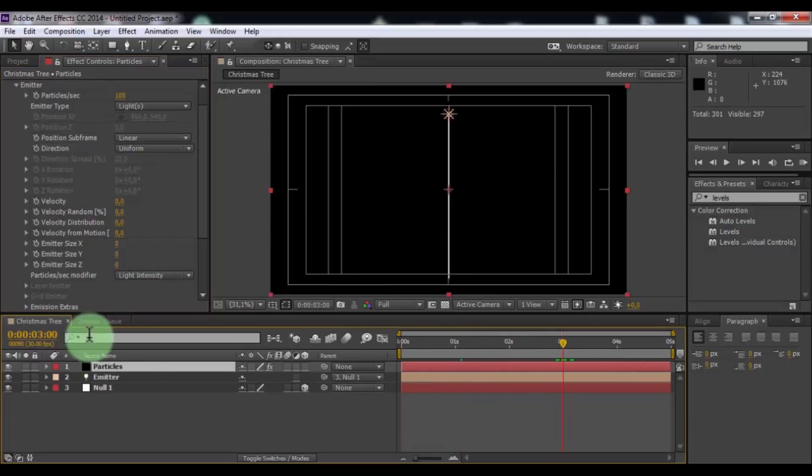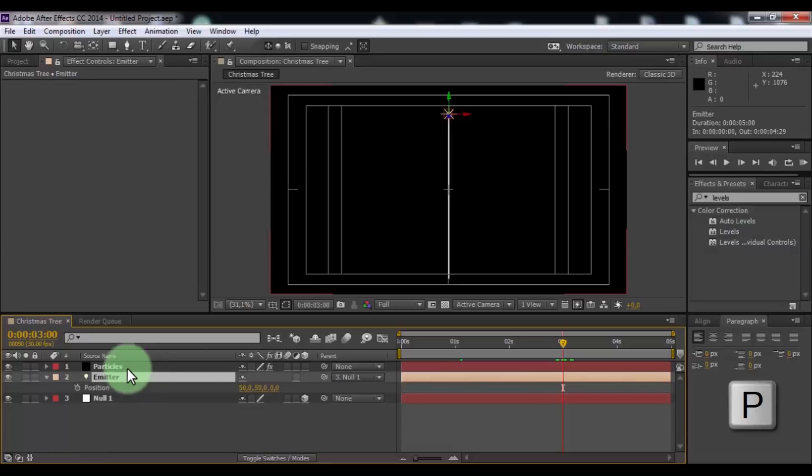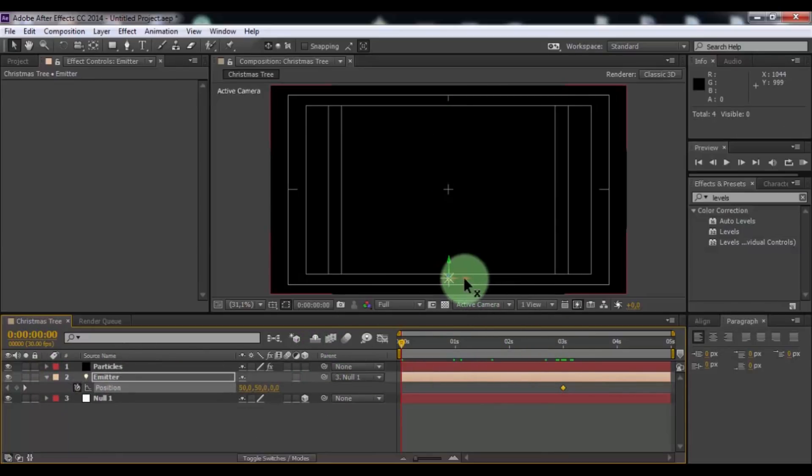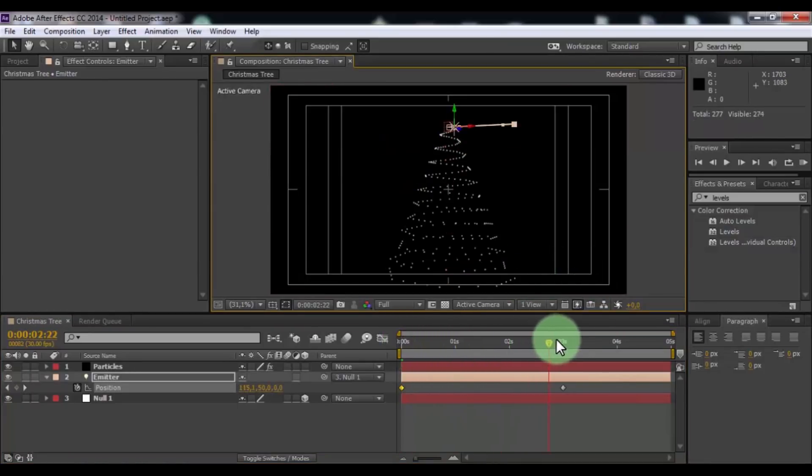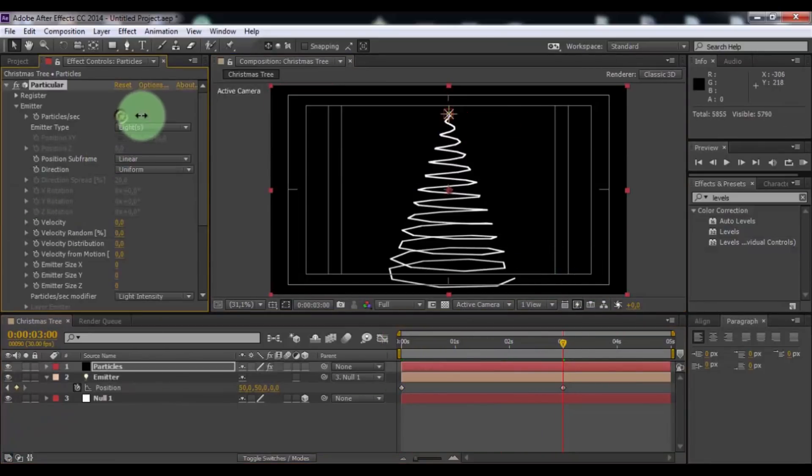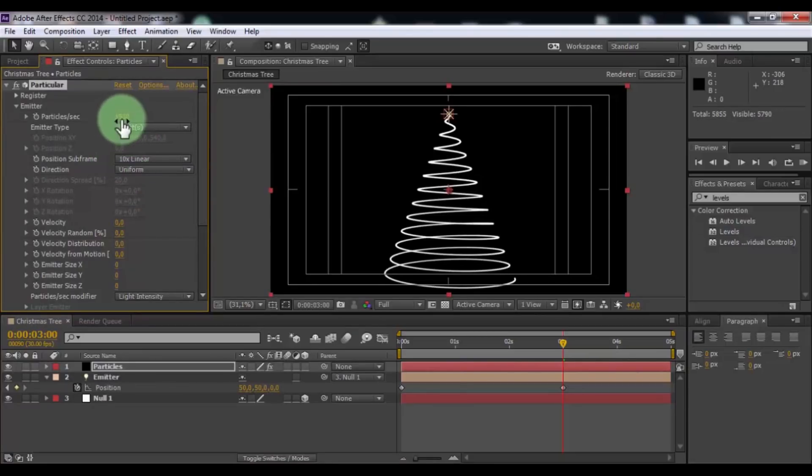Drag slider 3 seconds forward. Click in Emitter and press P. Add keyframe. Drag slider to beginning and change Emitter position to right. Click in Particles and change Particles per second. Position subframe in 10x linear. Close Emitter.